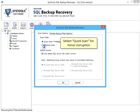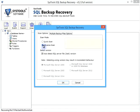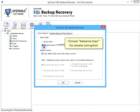Select Quick Scan for minor corruption. Choose Advanced Scan for severe corruption.